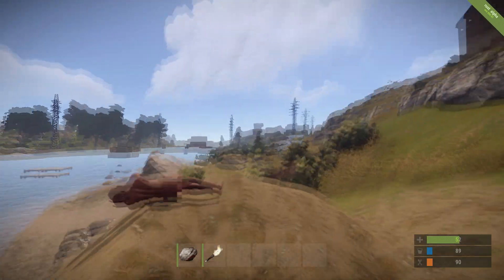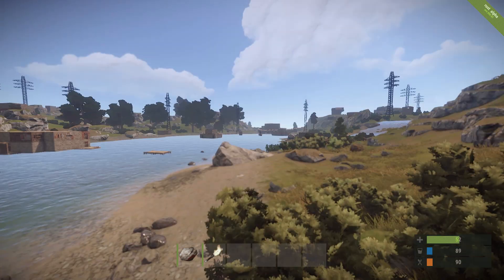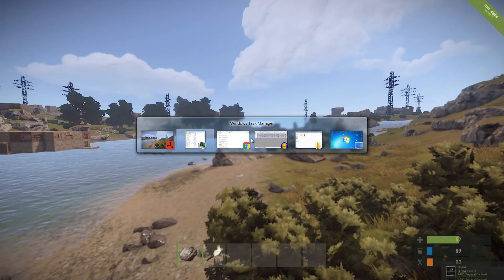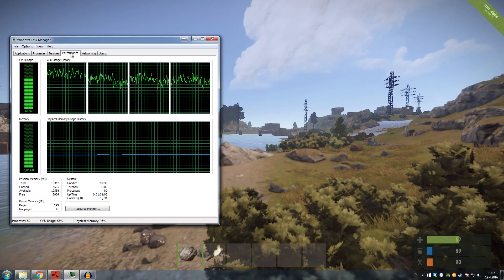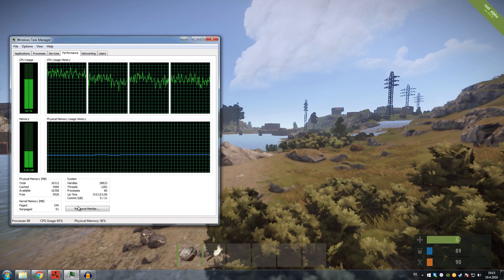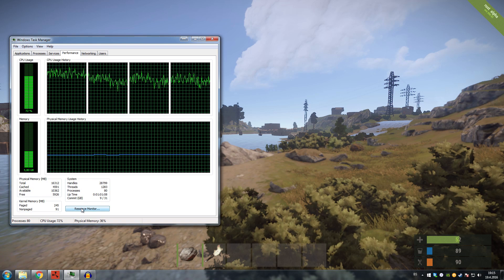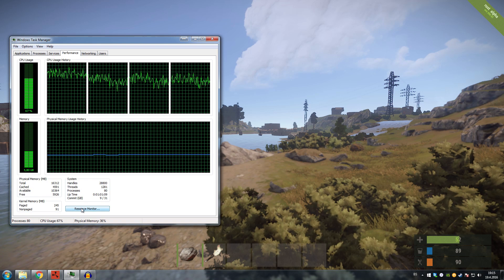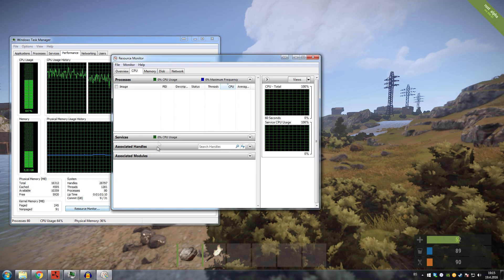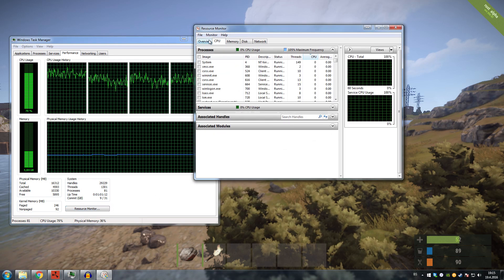So let me tell you what to do. Once you're inside the Windows Task Manager, go inside the Performance tab and go inside the Resource Monitor.